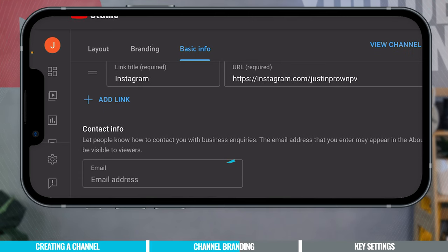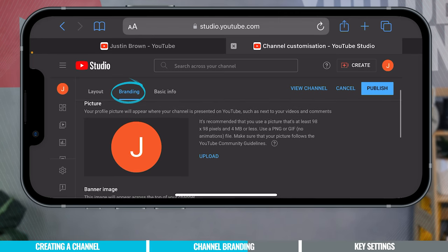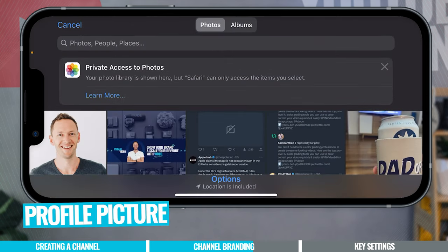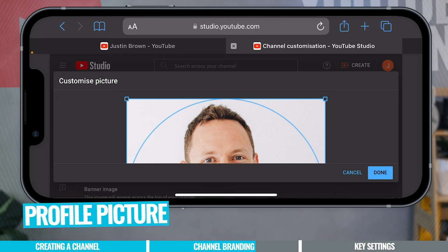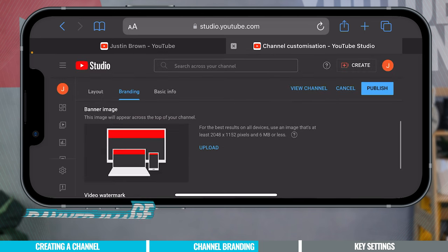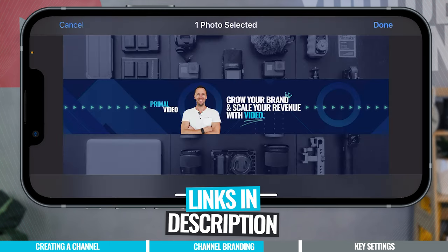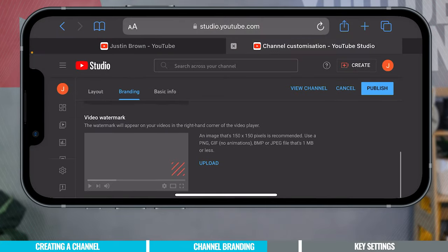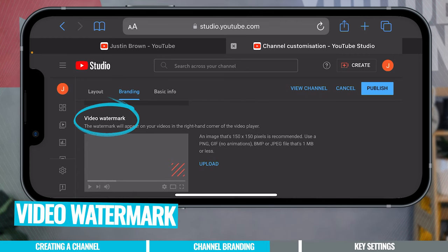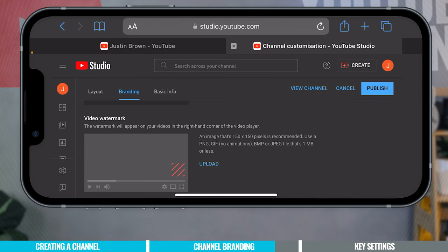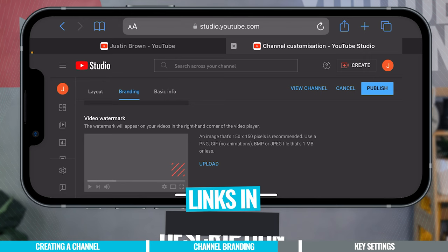It's also a good idea to add a contact email address so brands and companies can reach out. Now come back up to the 'Branding' tab. This is where you upload your profile picture — choose 'Upload' and pick one from your photo library. You can also upload your channel banner image here. If you don't have a banner image created yet, there's a tutorial linked in the description to help you make one. There's also a video watermark option — it's a nice-to-have but not required.